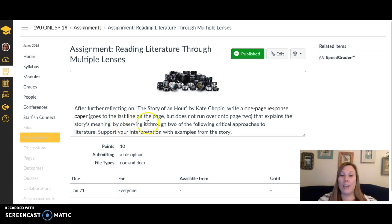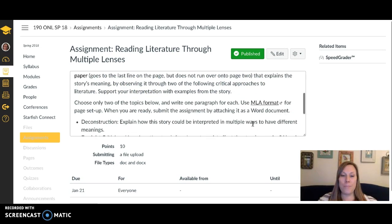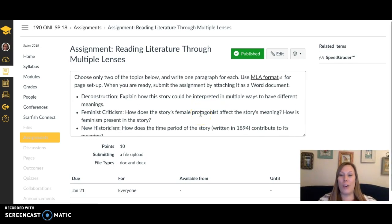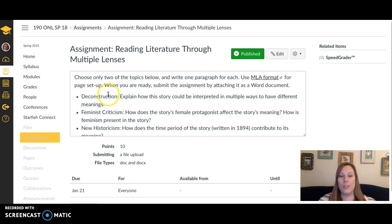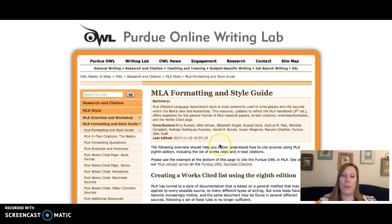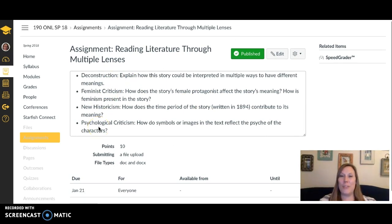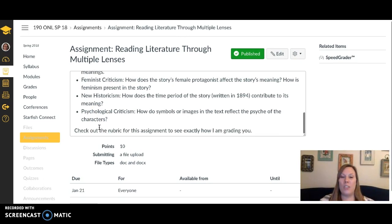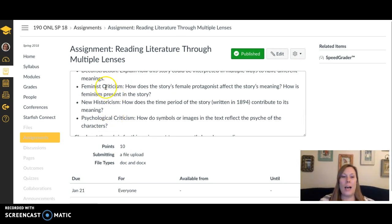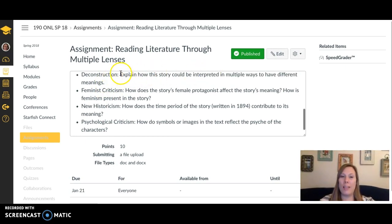In this response you're going to explain the story's meaning by looking at it through two of the listed critical approaches — you choose two topics and write a paragraph on each. For example, one paragraph on deconstruction and one on feminist criticism. Set up your document in MLA format as described. You'll read about these briefly in the skimming section, and I've also included a little prompt behind each one to help you understand what to say about the story through that particular lens.